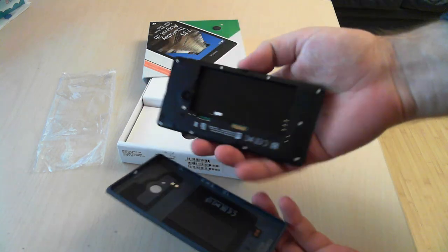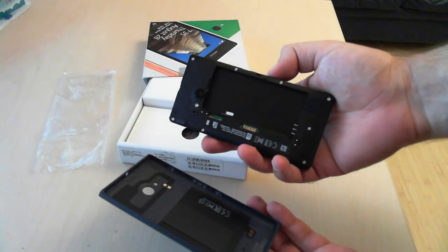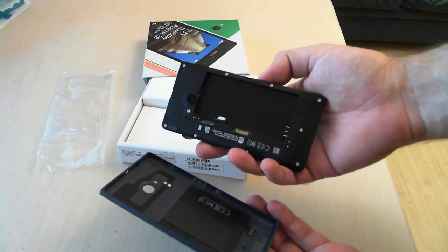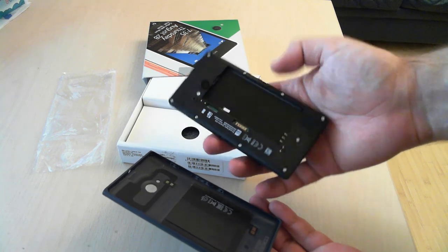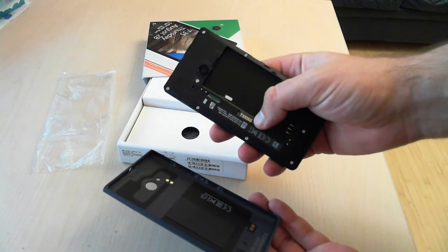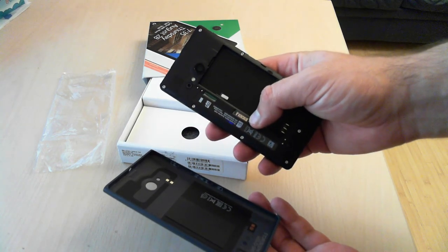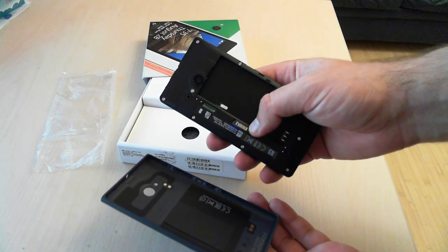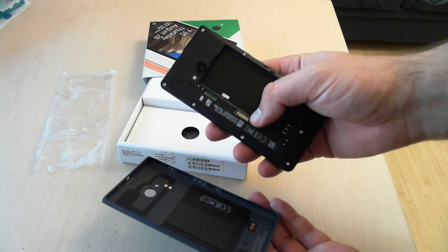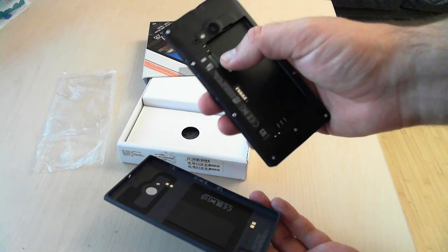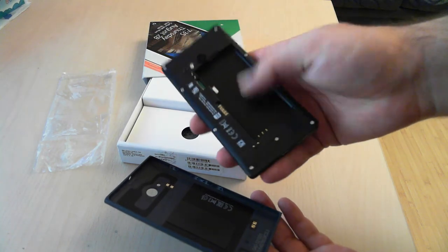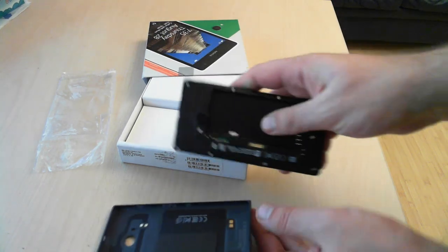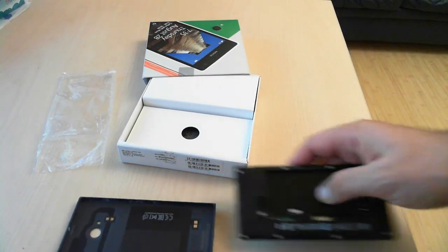So basically this is how the phone looks after you pull off the cover. Here you have a port for a nano SIM actually. Then you have a micro SD card and the place where you plug in the battery.